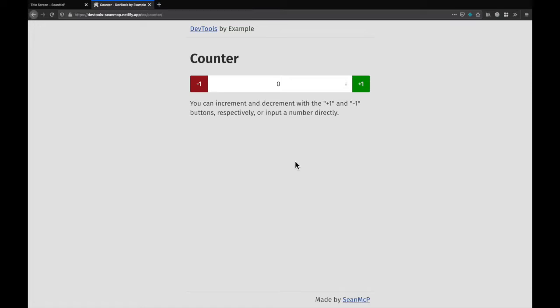In Firefox you can set breakpoints in the debugger tab of the DevTools. To open the debugger you can use the keyboard shortcut Ctrl Shift Z or Command Option Z.